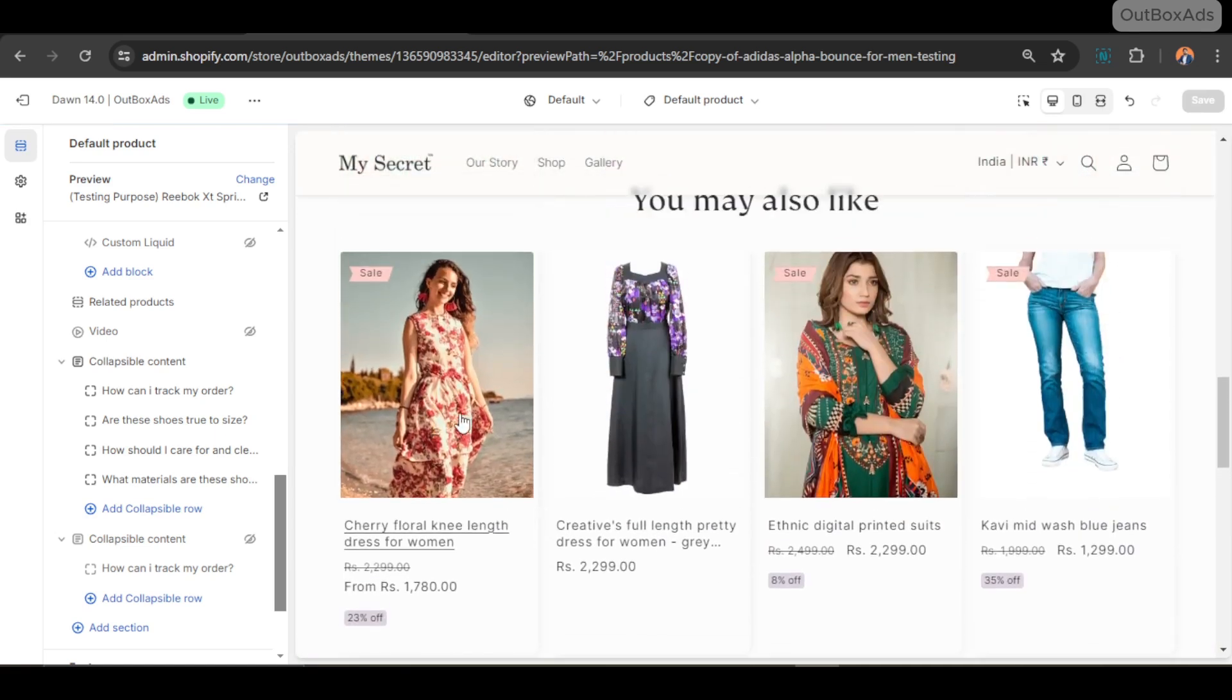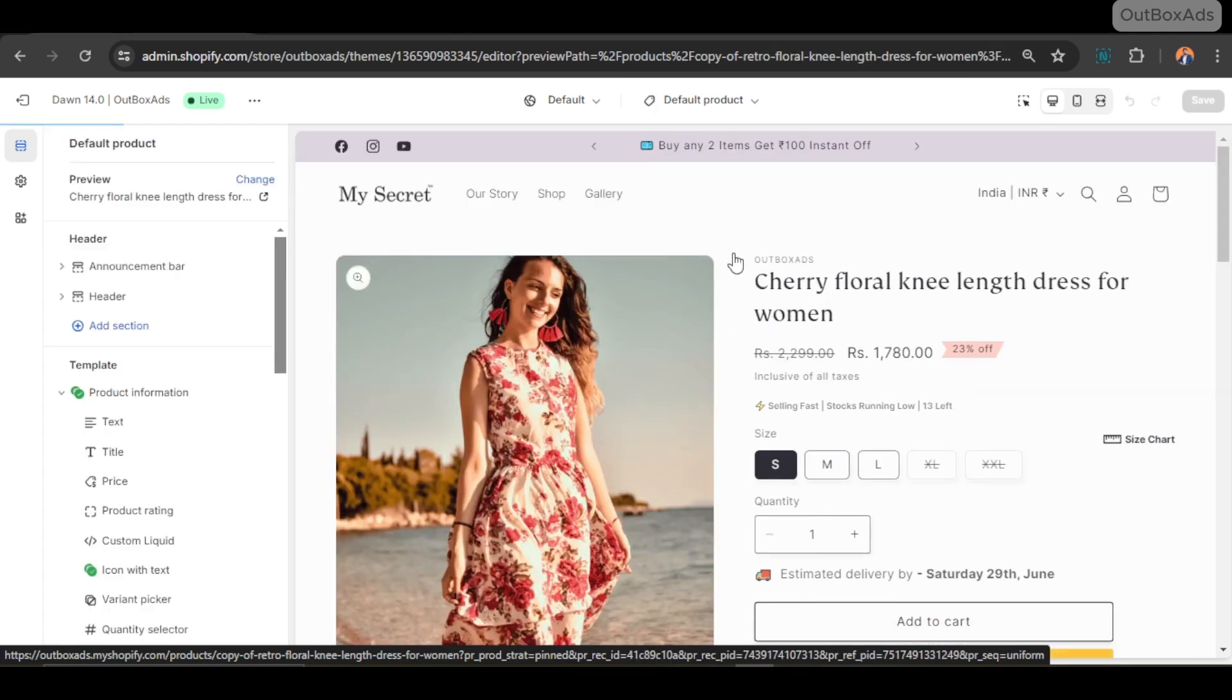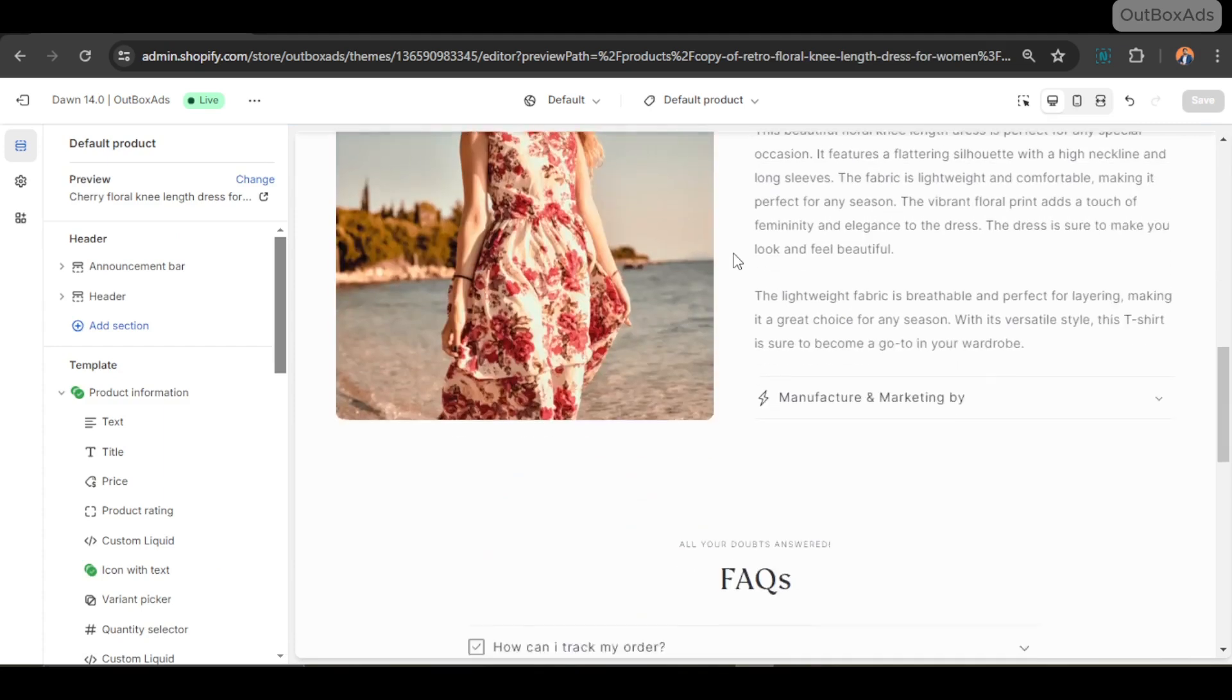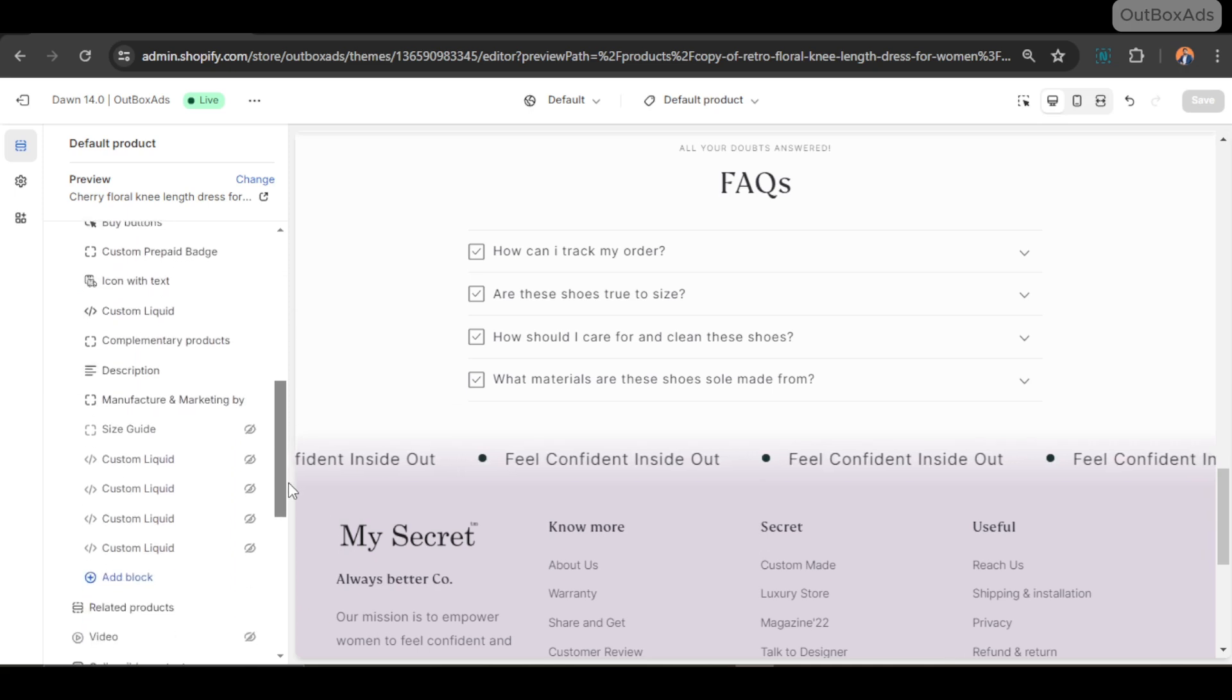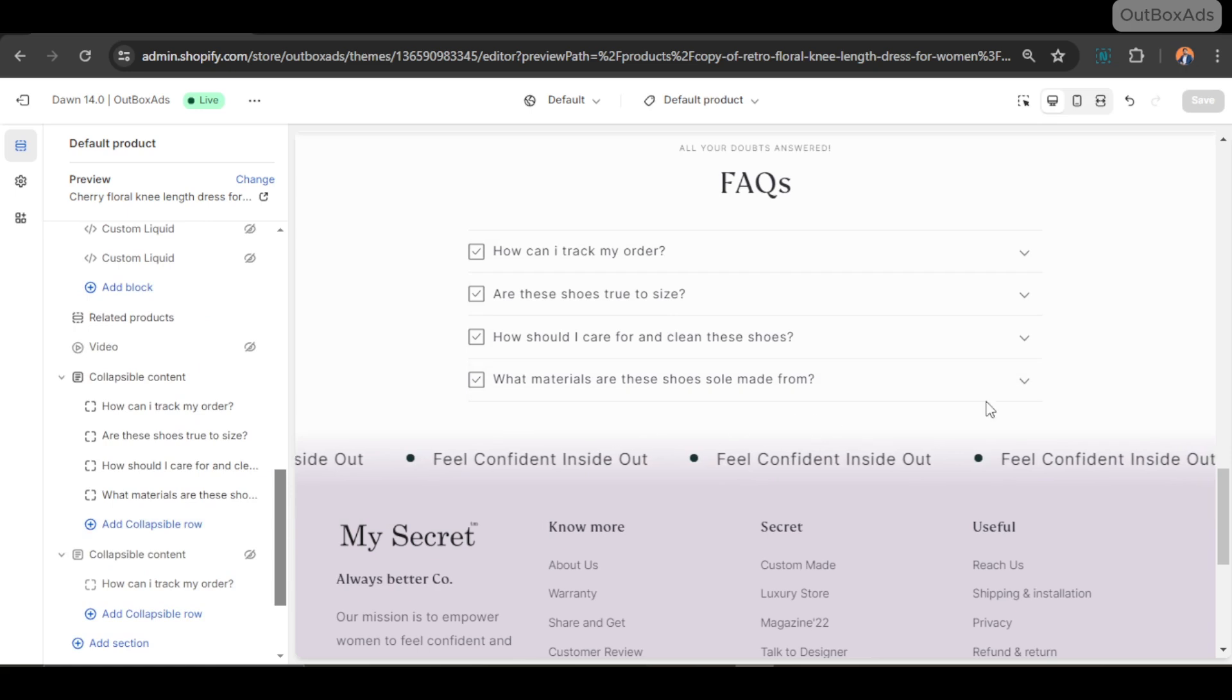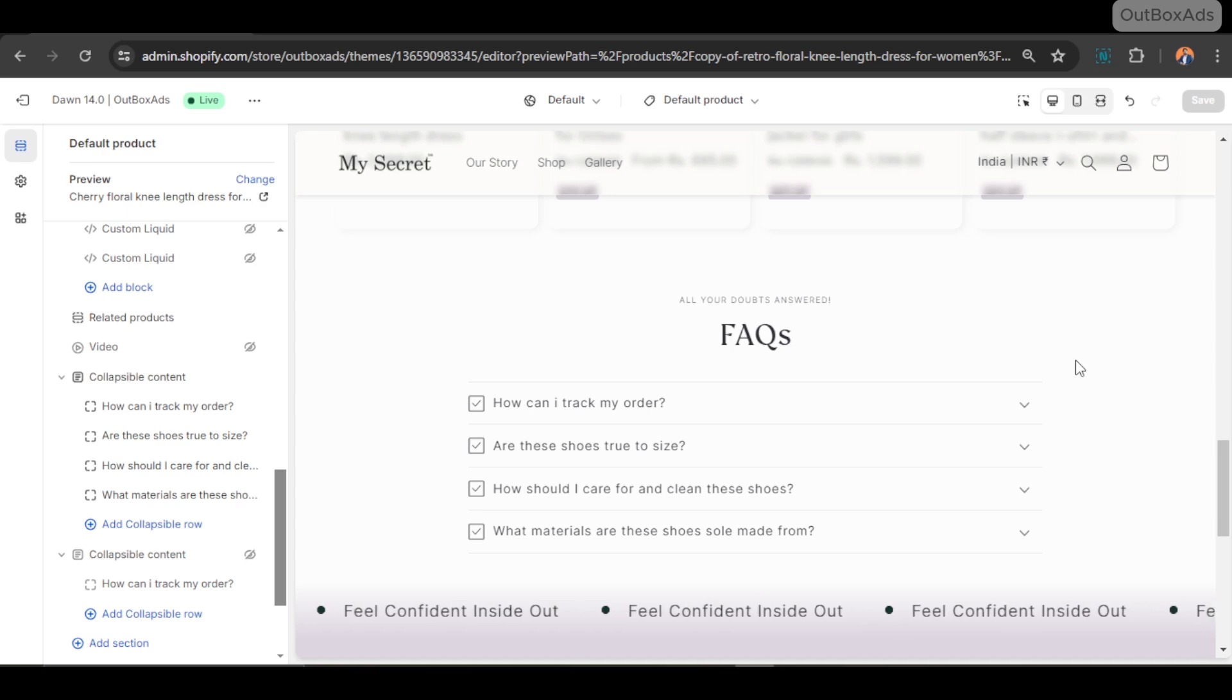So let's check what happened on other products. As you can see, the same Q&A content is visible on this product as well, which feels out of context as per the product. So now you can understand the need of dynamic content very well.